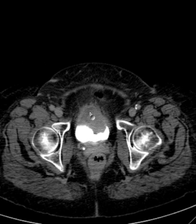What would this be? Well, this is a soft tissue mass anteriorly in the urinary bladder creating a filling defect, and that suggests a bladder tumor.